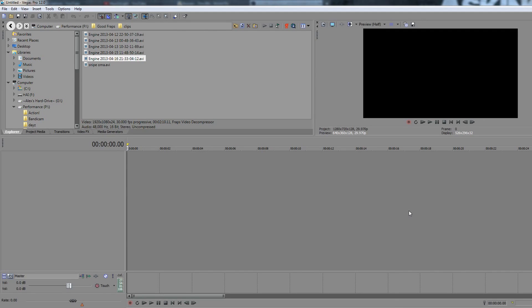Just a really simple gameplay commentary, whatever you want, just the basic tools and skills that you will need in order to manipulate video in Sony Vegas.